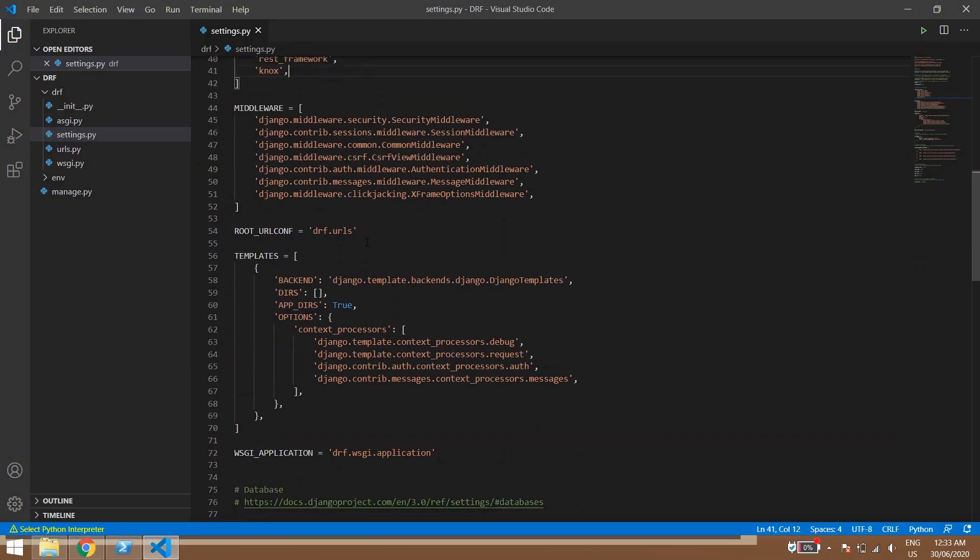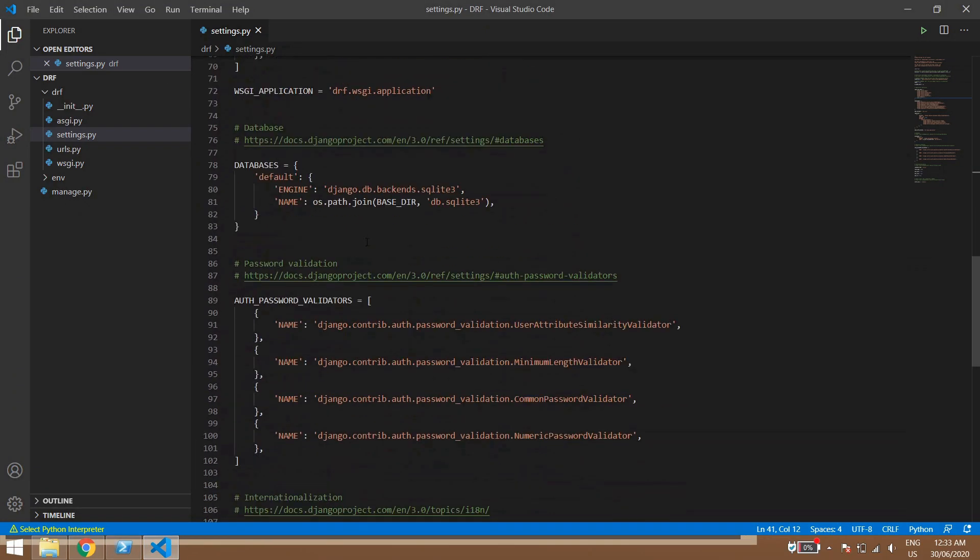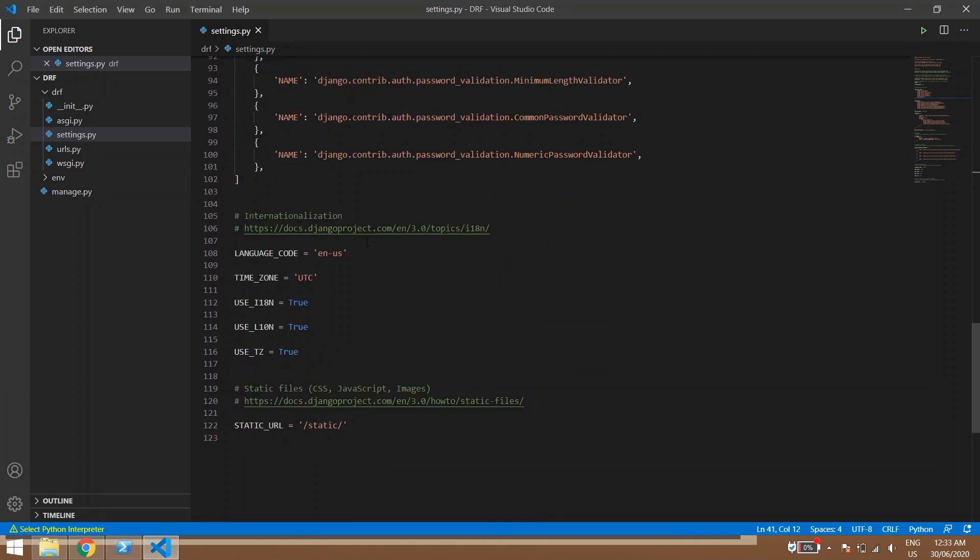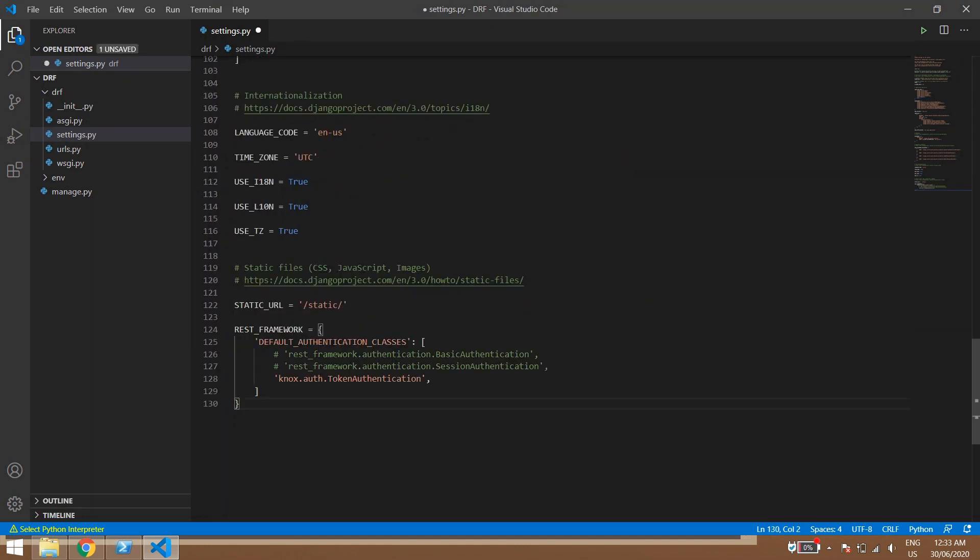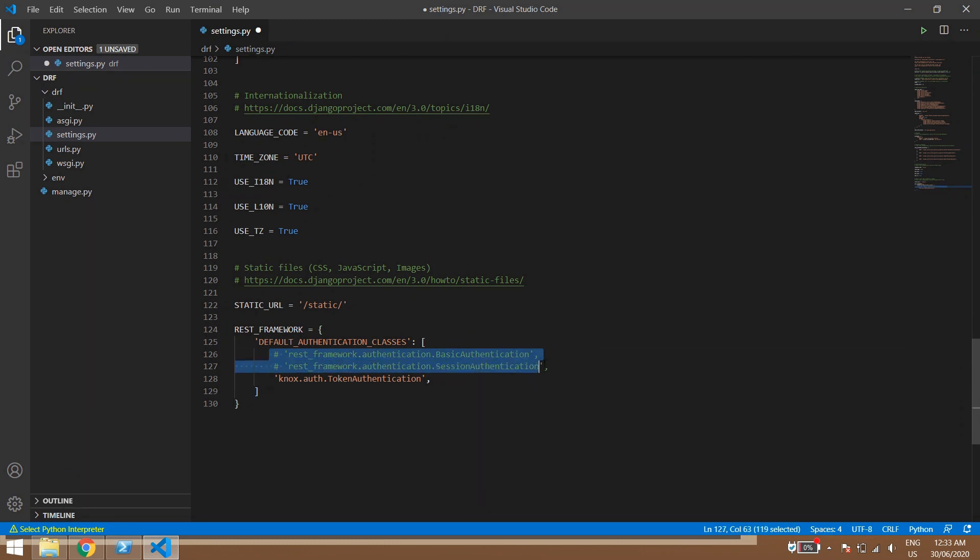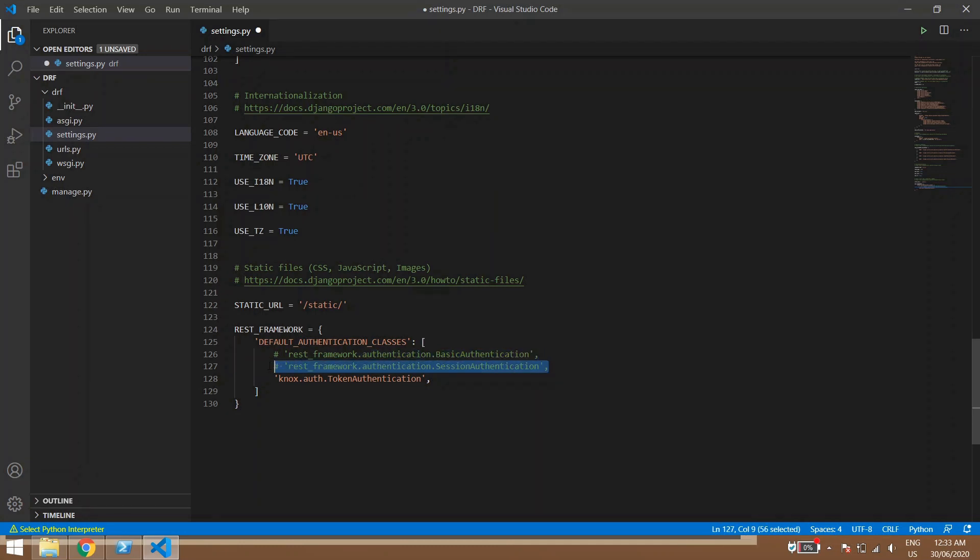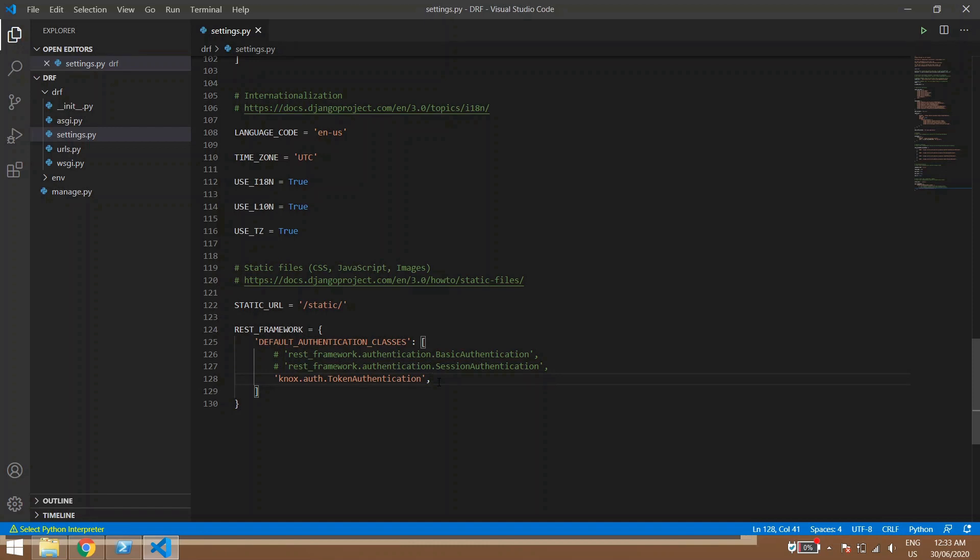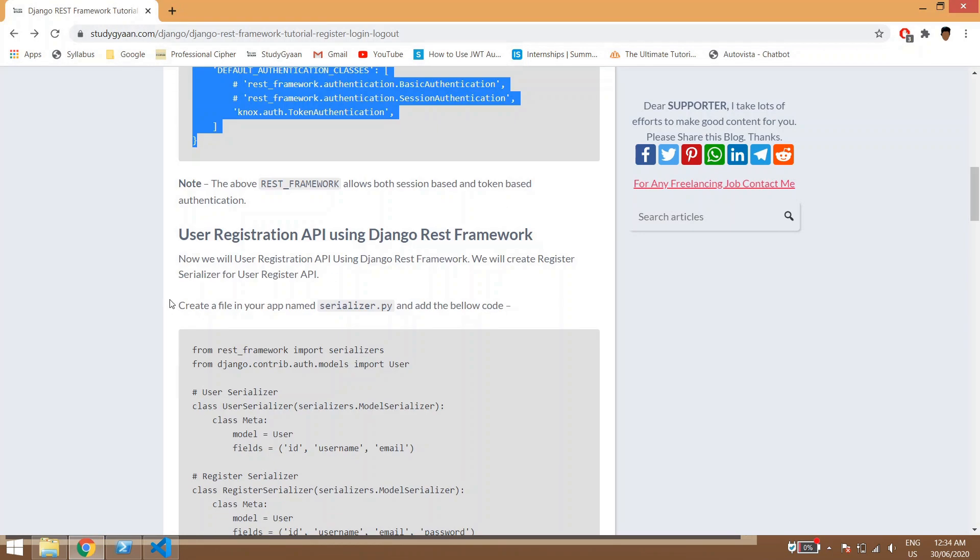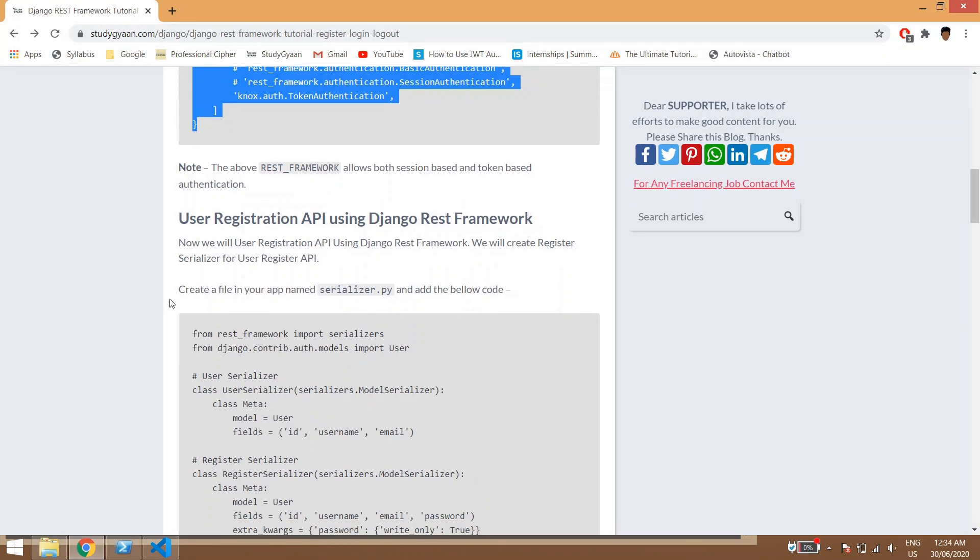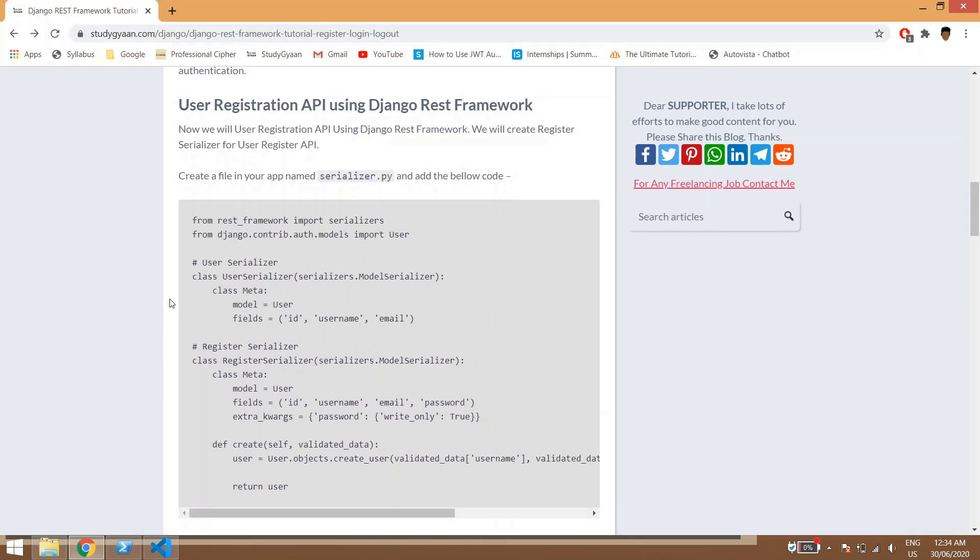So here it is. Now we need to add this thing. So guys, this is a REST framework which is following token based authentication. For now we have commented these things but if you guys want to use session based authentication then this line should be there. For now we are using Knox token based authentication, so we'll save this one and we are ready to go.